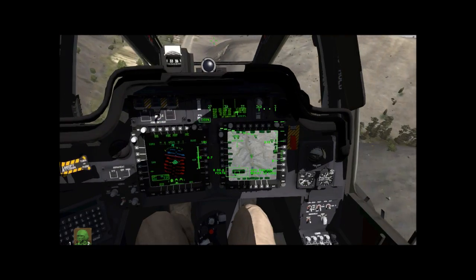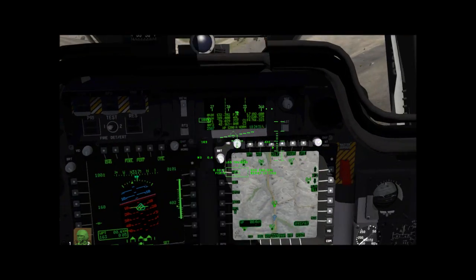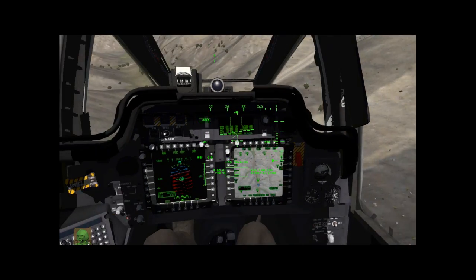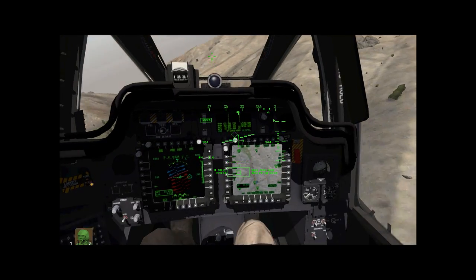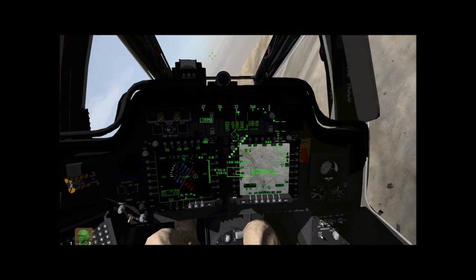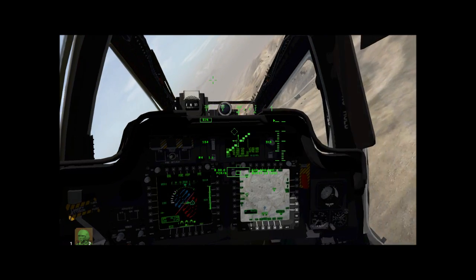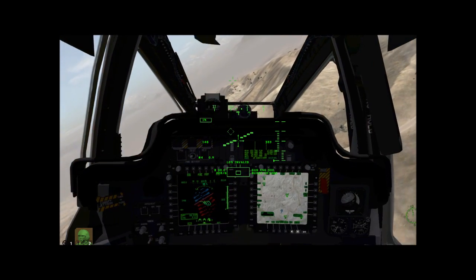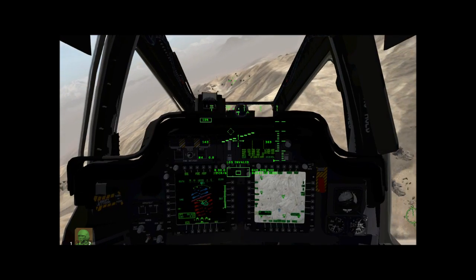If we zoom in a bit more, we can get more terrain detail and more focus on our little map image. In addition to all that, we have our navigation points here and we're going to actually fly into a small target area I've set up to display the attack mode.